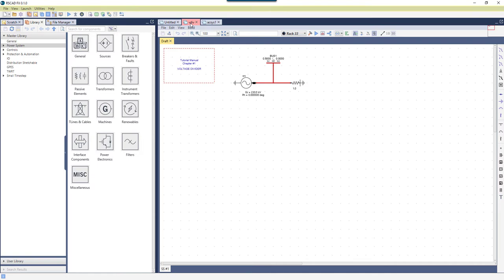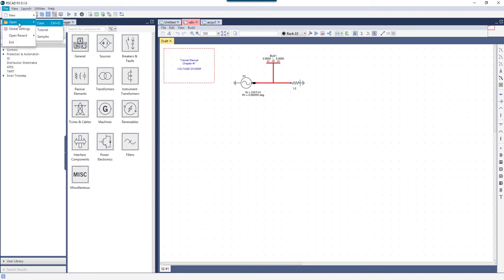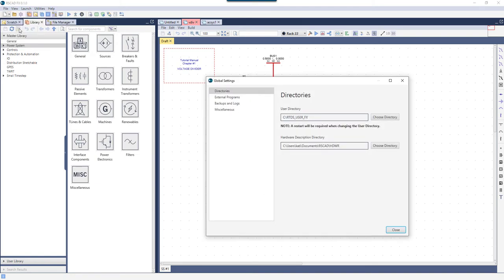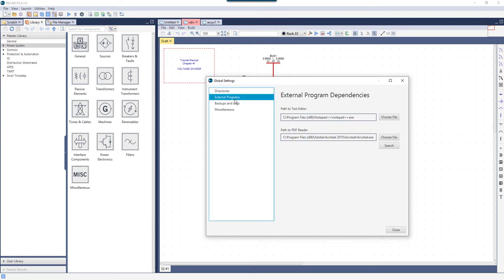First, let's take a look at the top drop-down menu. Clicking File brings us to new case and open case functionality, as well as a global settings area, where the user can change directories, linked programs for PDF reader and text editor, and more.